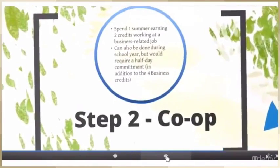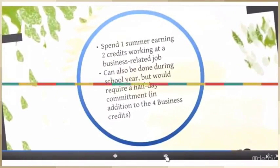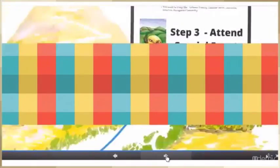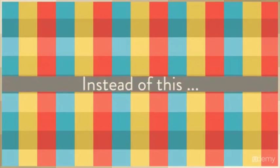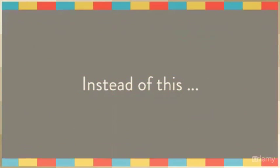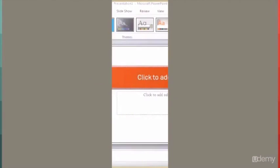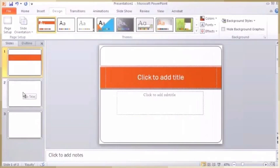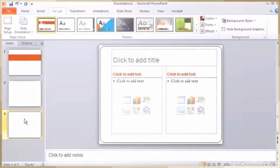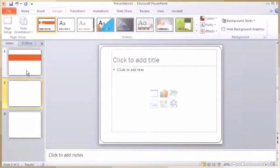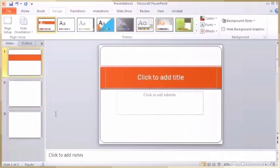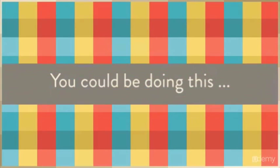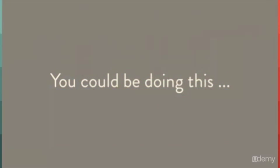With Prezi, your ideas become one large canvas where you can take a journey along with your audience. So instead of doing this, where you're forced to fit your presentation into a straight sequence of slides, you could be doing something more like this.